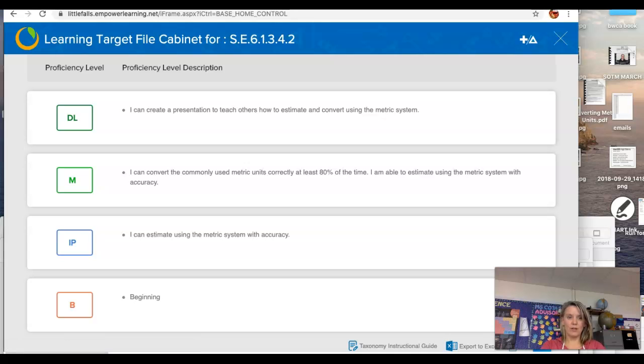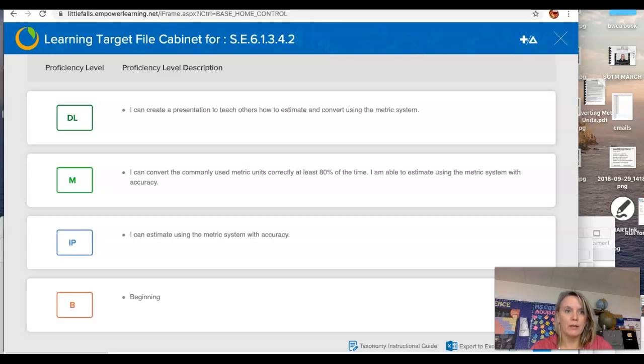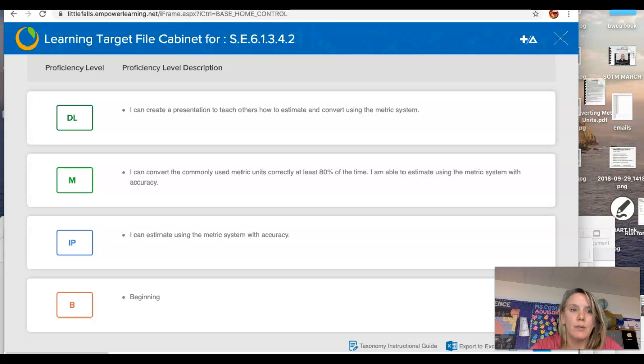Good morning, 6th graders. Today we are going to continue practicing the metric system standards, but I also